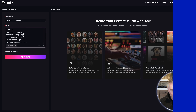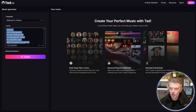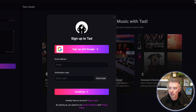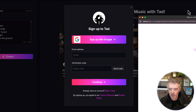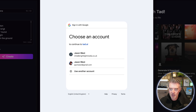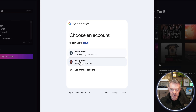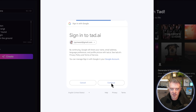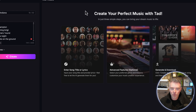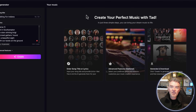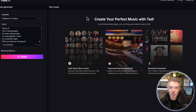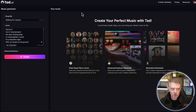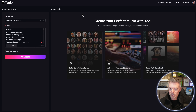To get started, sign up in the top right-hand corner — you can sign up with Google. Click continue and away you go. You're going to get free credits straight away, so you can just start using it, which is fantastic.